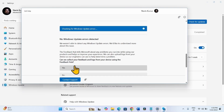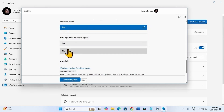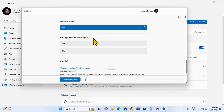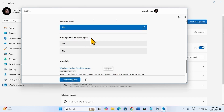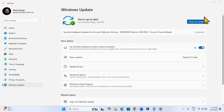If your problem is solved, then click on Yes, otherwise click on No. When asked 'Would you like to talk to an agent?', if you want to talk to a support agent click Yes, otherwise close the troubleshooter and follow the next method.